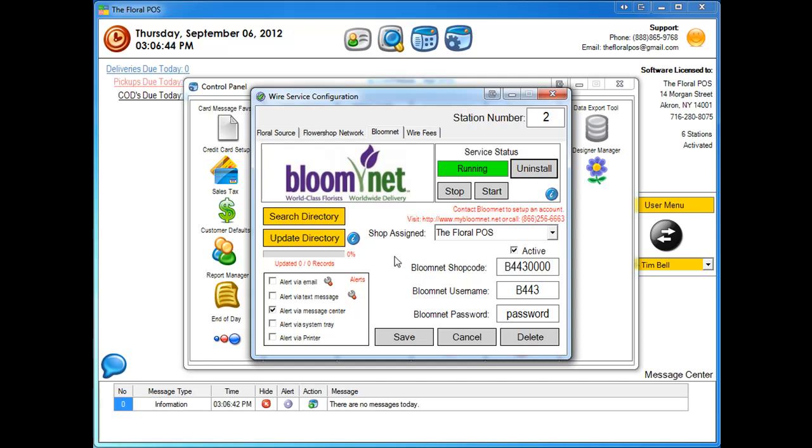Now remember you have to call 1-800-Flowers BloomNet to get this set up. Once you get the foreign systems interface switch turned on, then call the floral POS at 888-865-9768 and we can assist you to get this all configured and running and train you on how to send and receive orders.